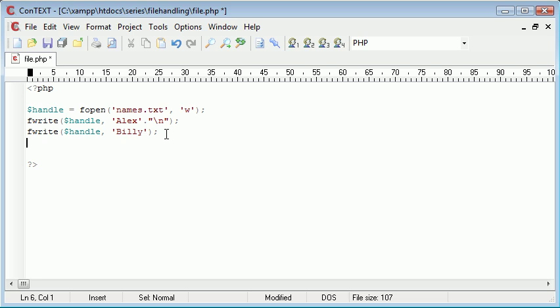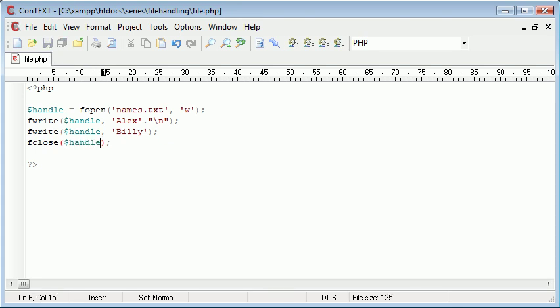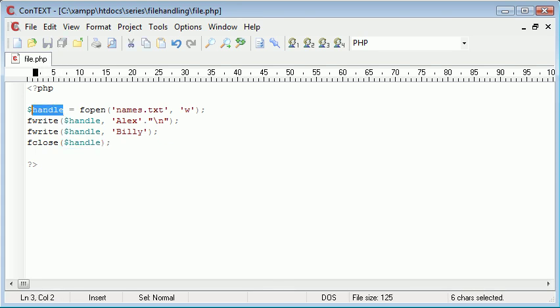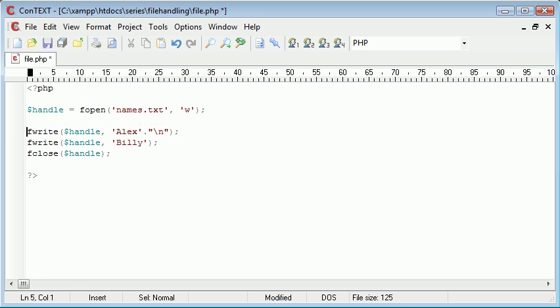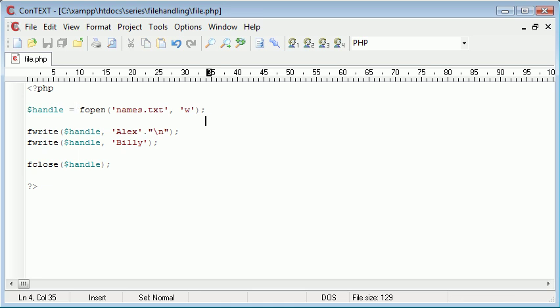Now one final note just before we end the tutorial is the importance of the fclose function, and you need to specify in here the file that you've already opened. So we've opened handle here, and closing the file just closes this connection with the file so it doesn't remain open.